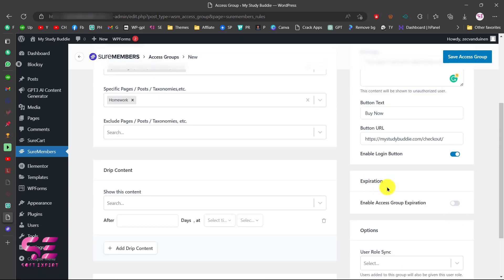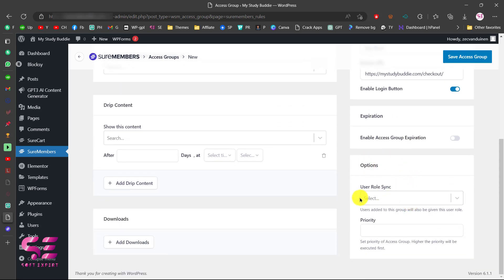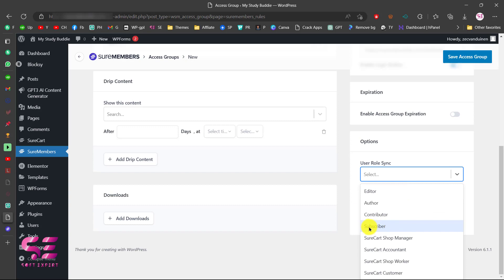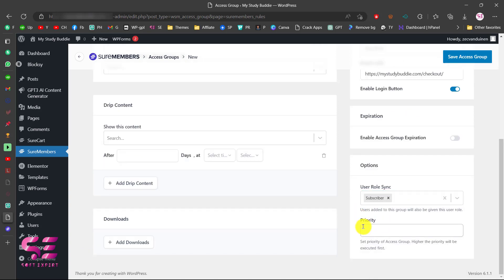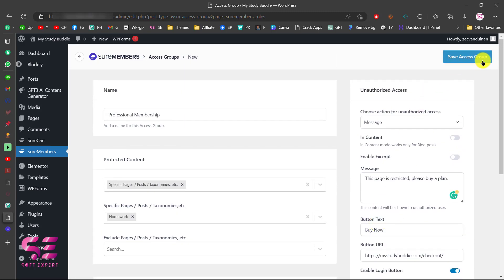This is the Expiration setting — where you want this group to expire. We don't want to expire this one. Under Options, you can select the user role; we will choose Subscriber here. You can also give this membership a priority. This is useful if a user buys more than one membership on your website — you can set the priority for your memberships.